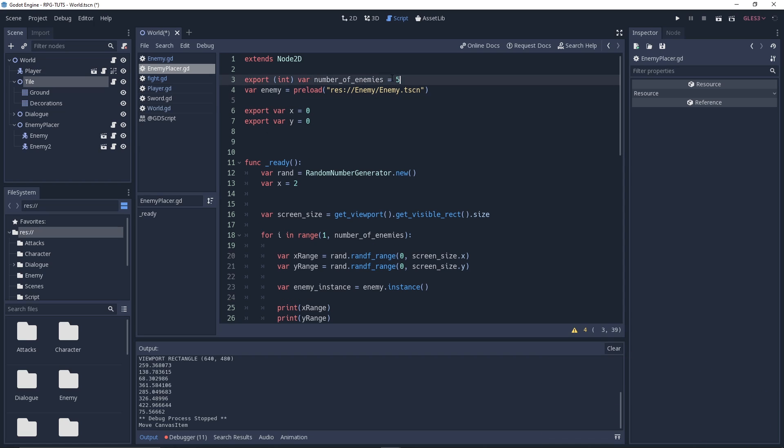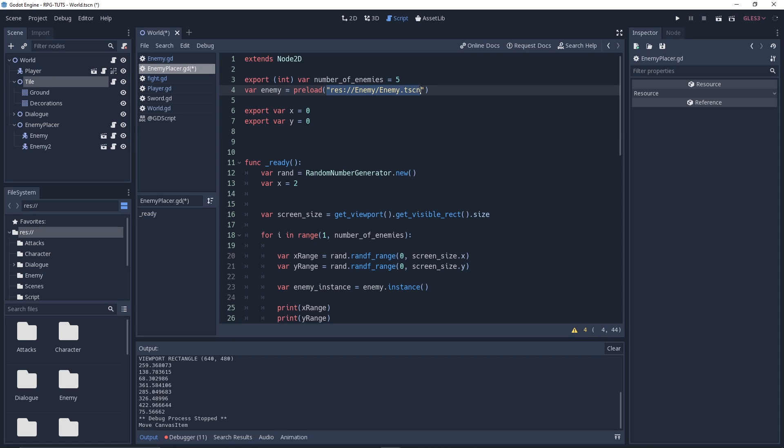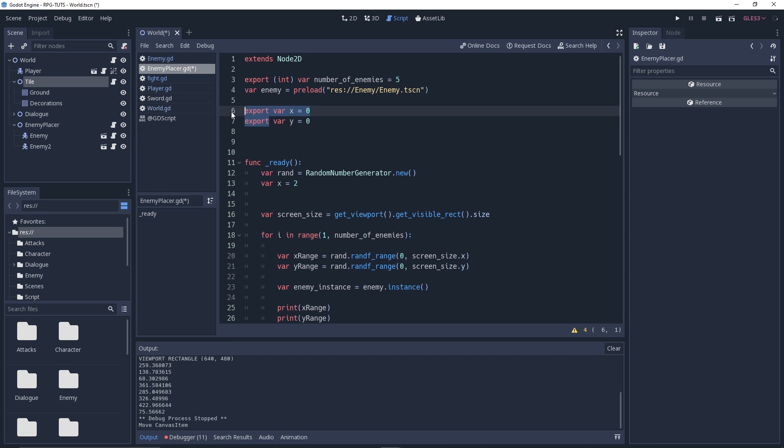First, the number of enemies to spawn is a 5 and then we exported that thing. And which target or which object you need to instance is here, which is the enemy and we are preloading it with the enemy scene. And then we have the export x equal to 0, y equal to 0, no need for exporting for God's sake, but I just did.